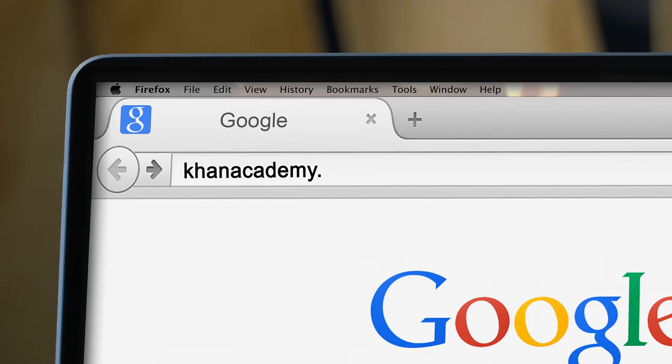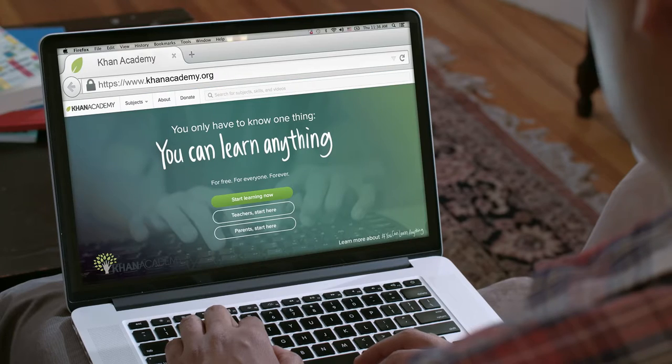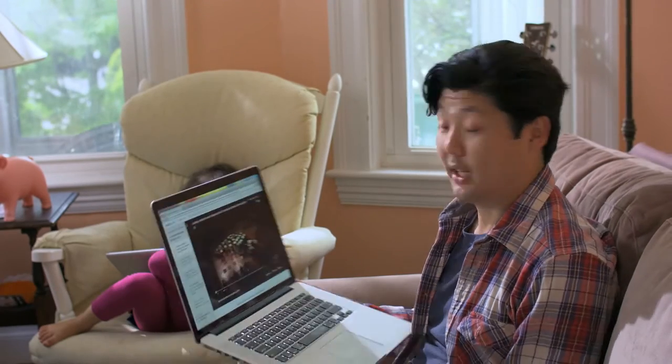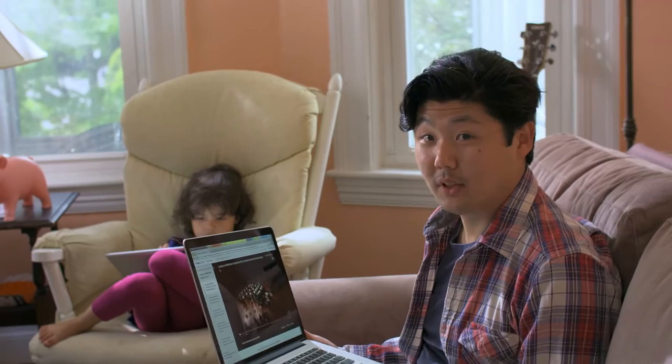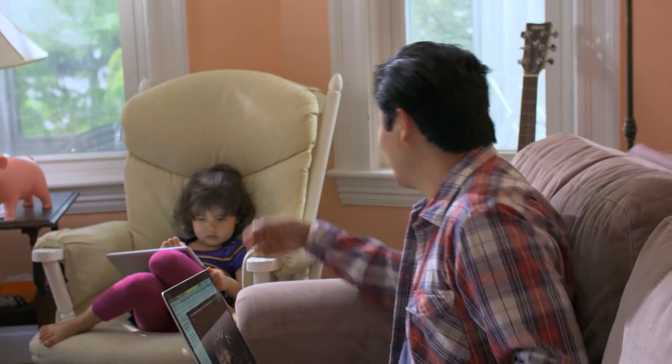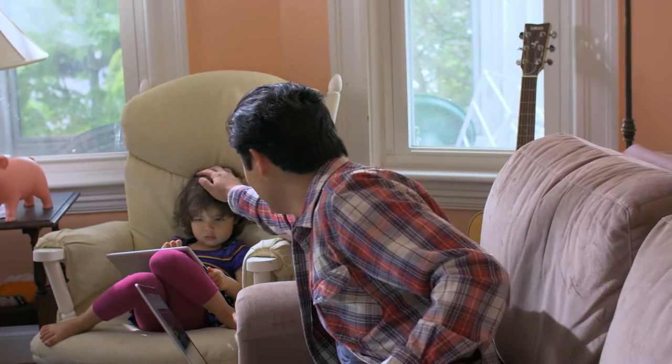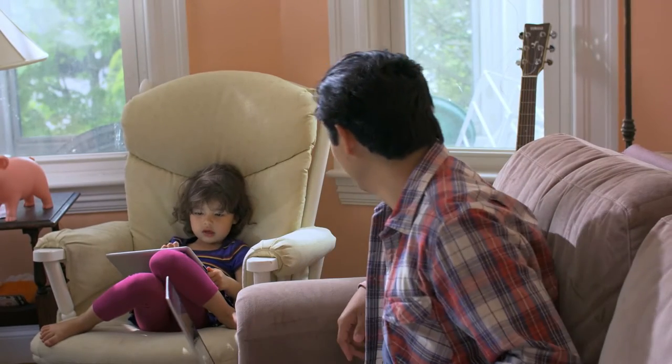Khan Academy is an online educational platform for people of all ages from all over the world. Right now I'm using Khan Academy to study the history of music, while my daughter Maria is using it to learn to count.